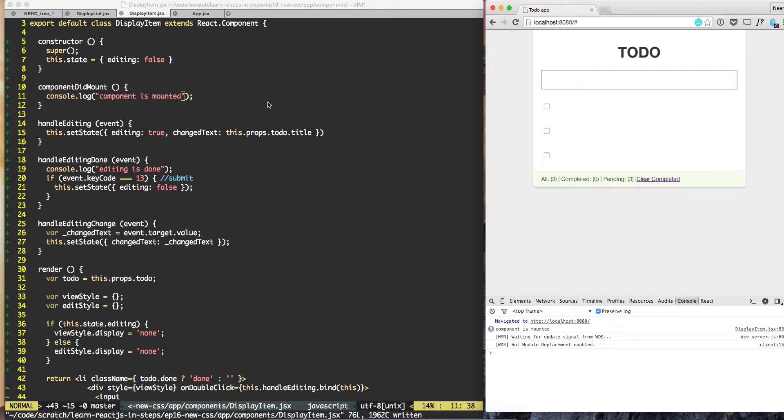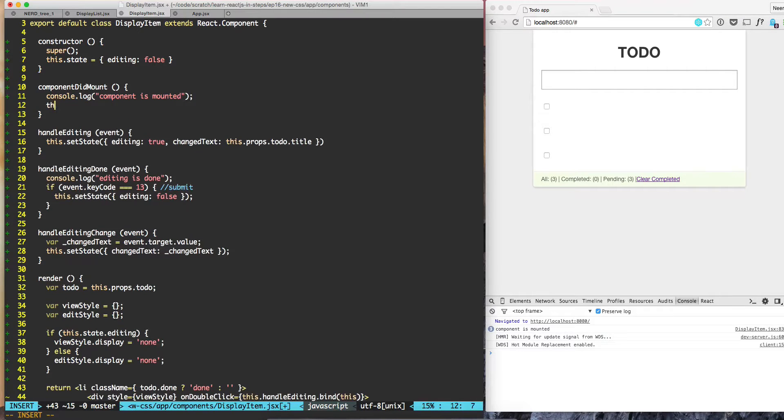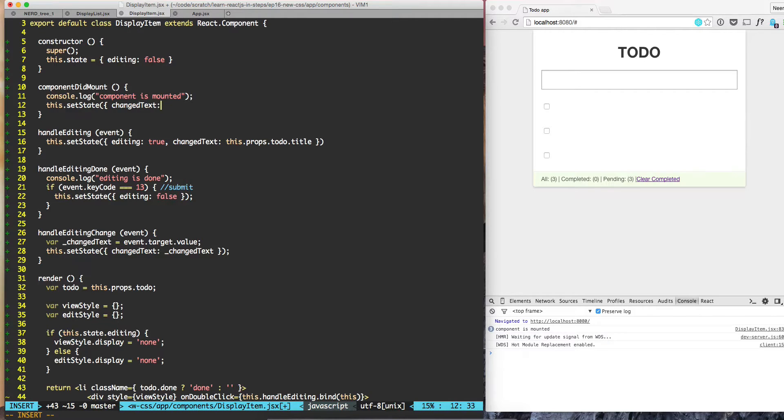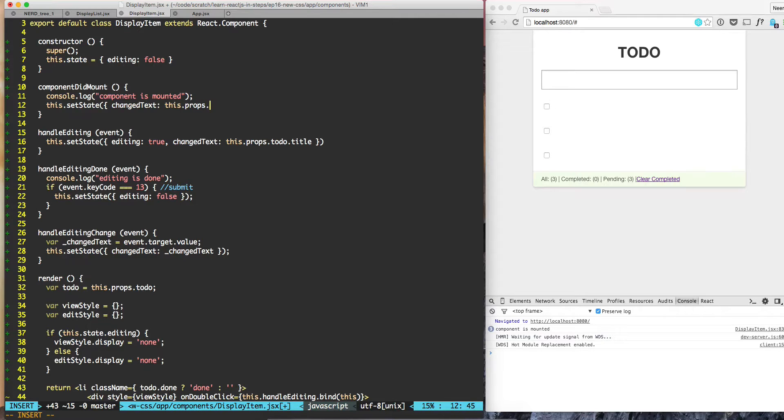And this is a good place where we can set the state. So this is a good place where we can get the value from the props: this.props.todo.title.